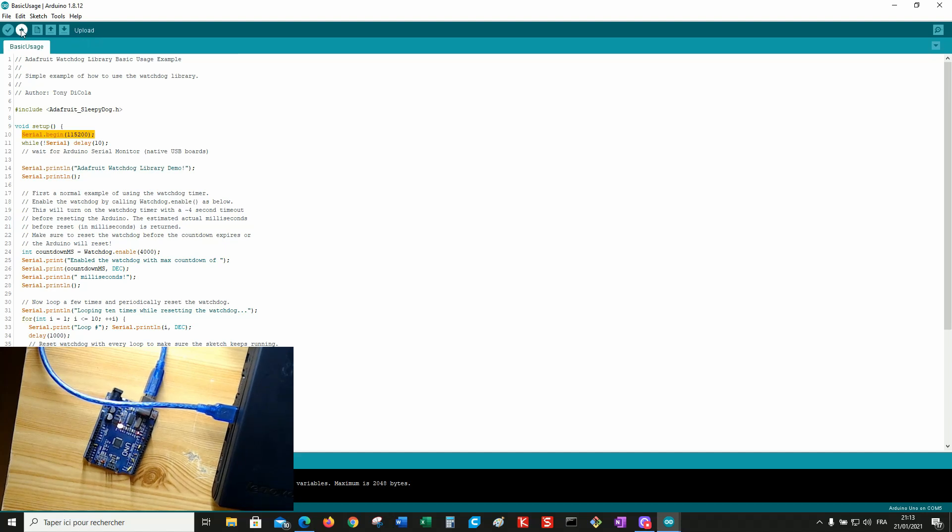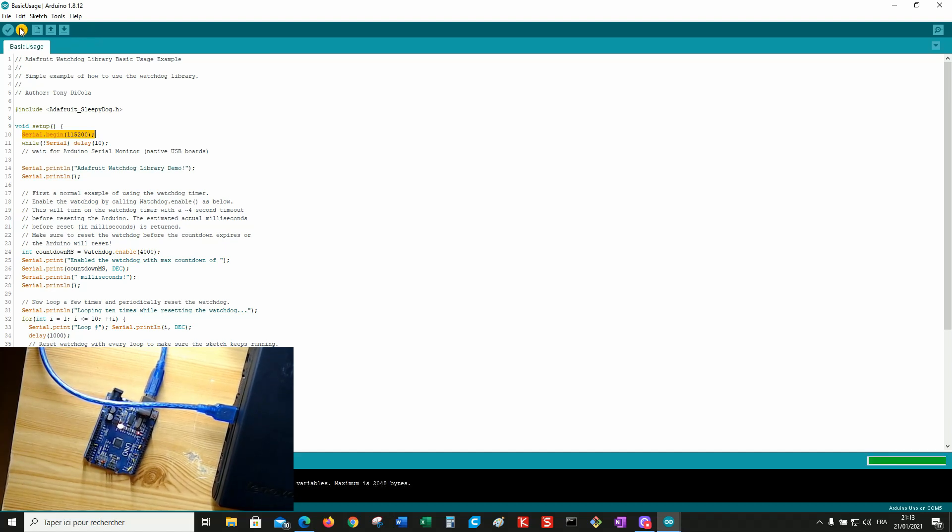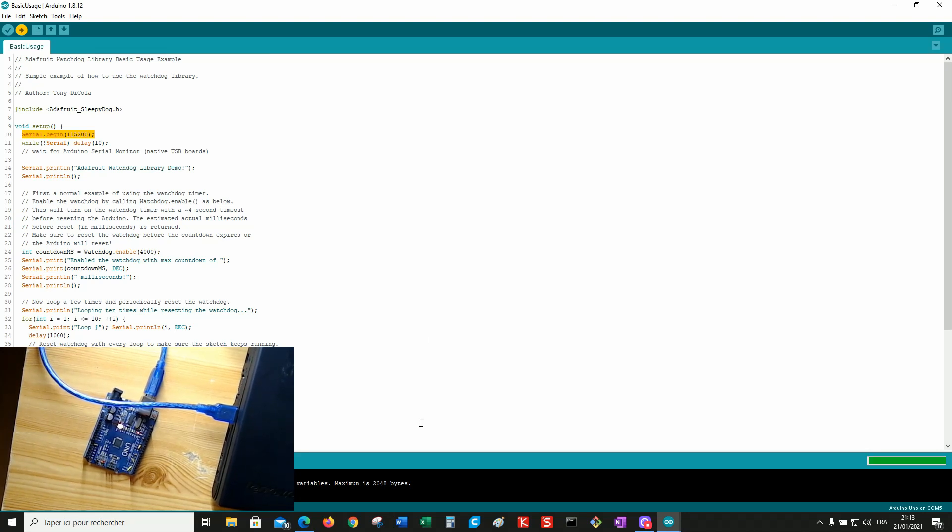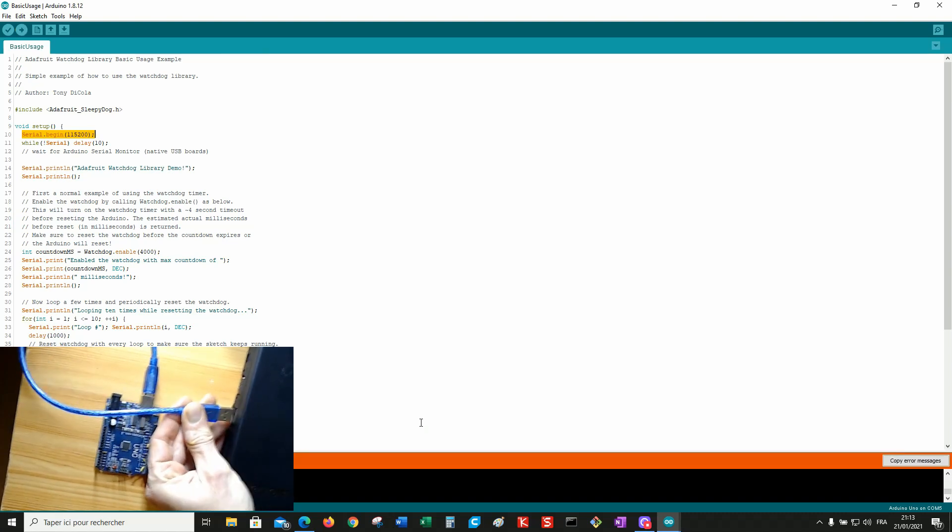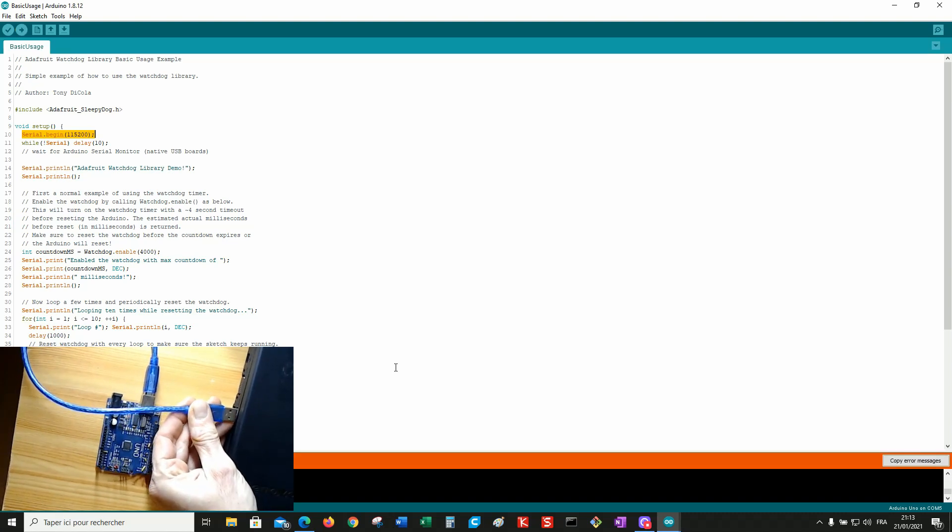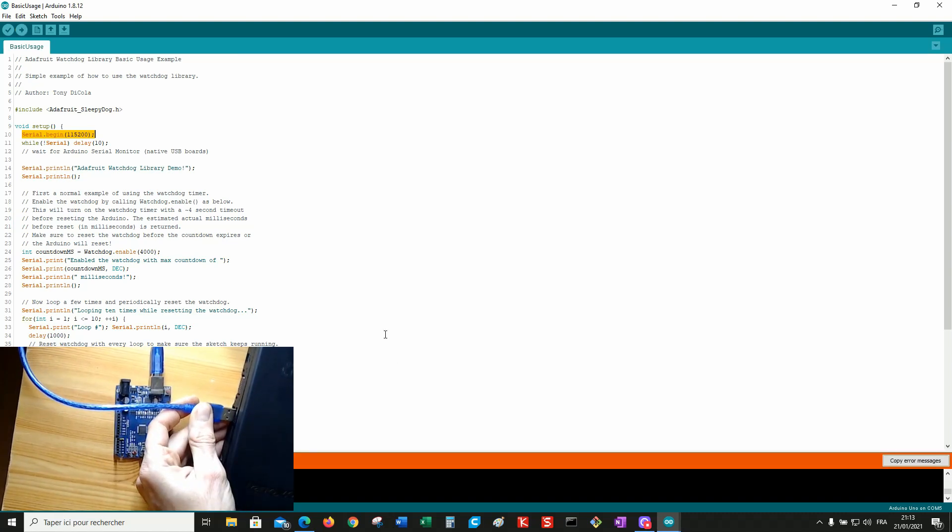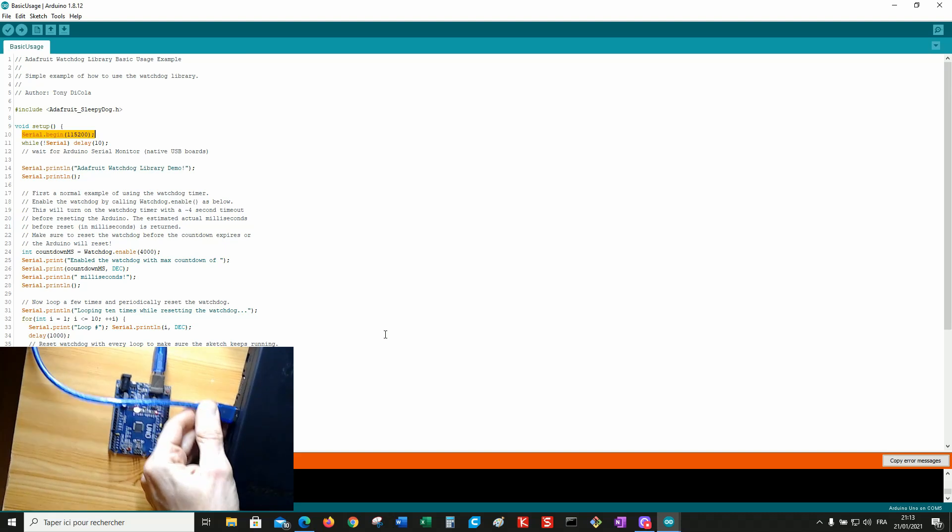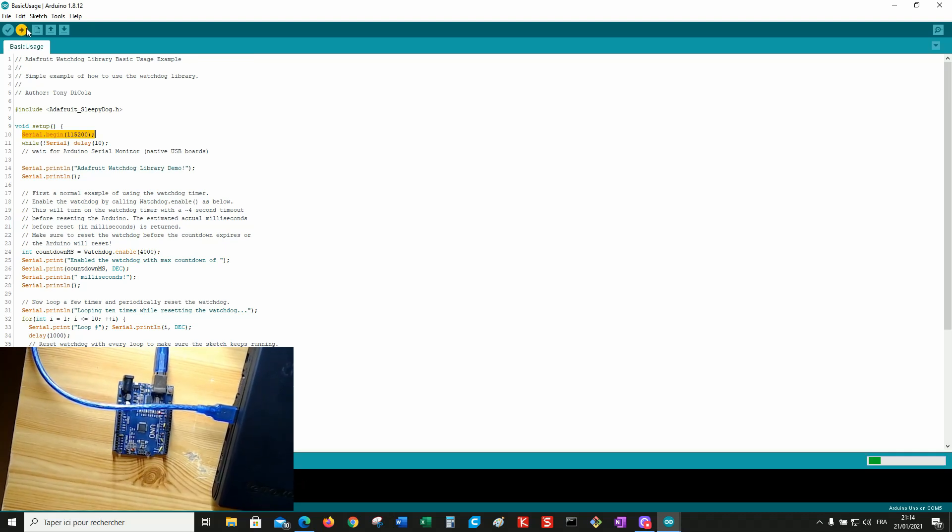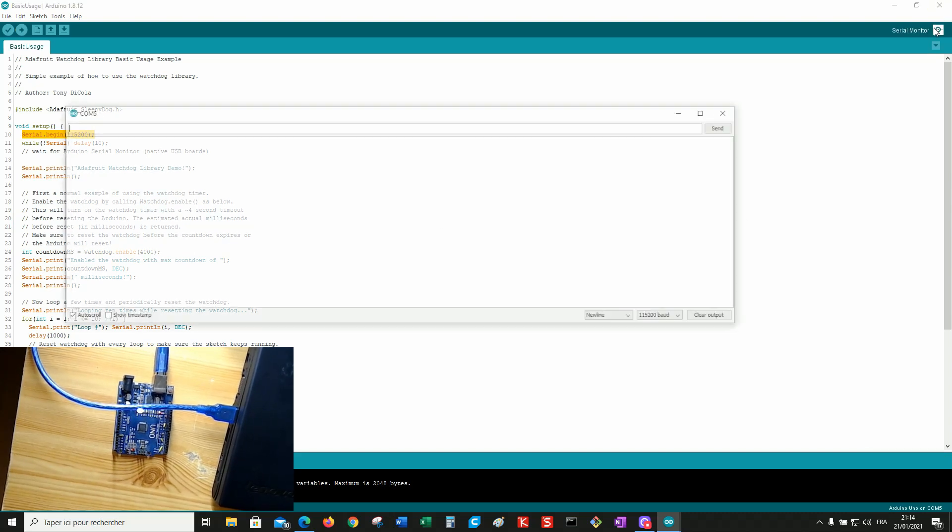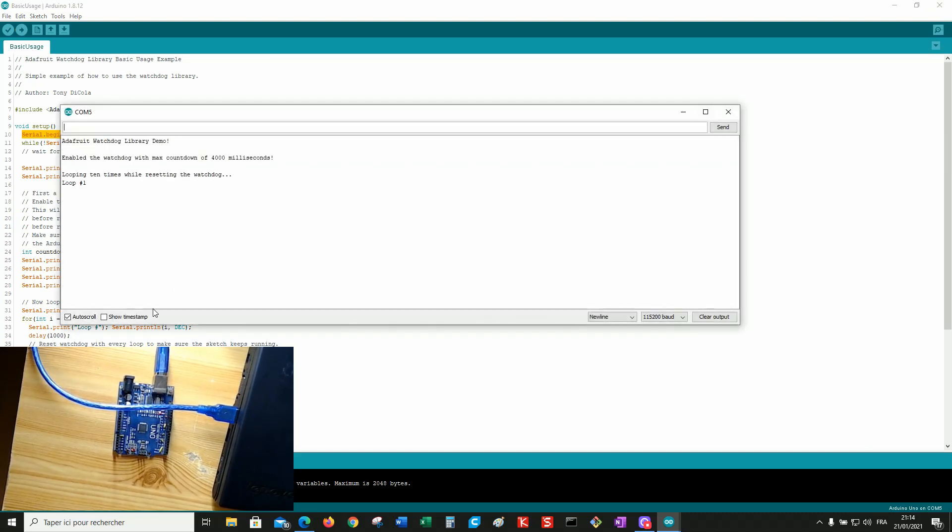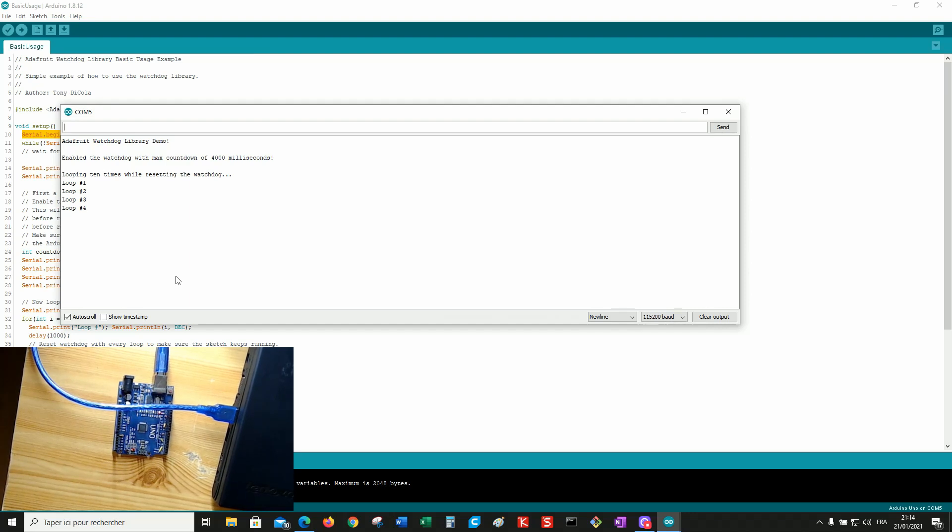If you try to upload again, it doesn't work. You can wait for a long, long, long time. Nothing will happen. The only way to get out of this is to unplug, to plug it again and to upload right now before the board is able to boot by itself. So you can try again and you will get exactly the same kind of behavior.